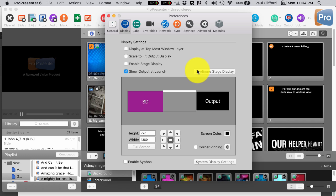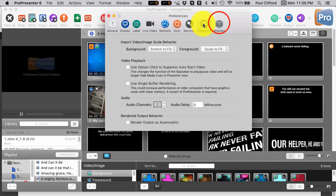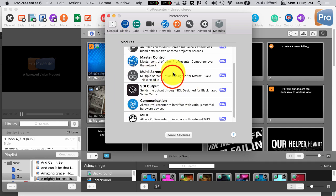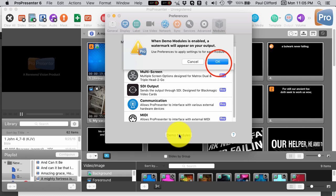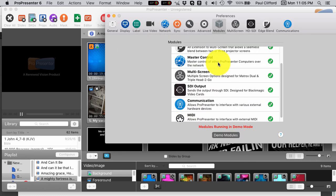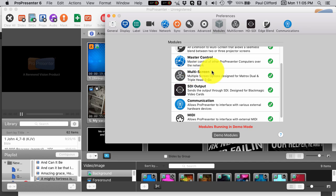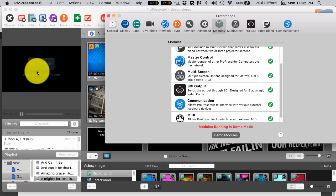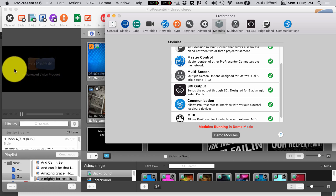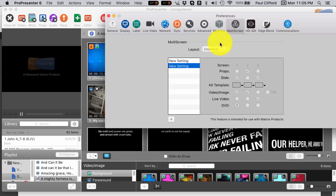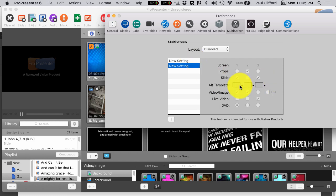Let's just pretend that I've got a triple head to go in this system. I don't, but we can kind of pretend a little bit by going over here to Modules, and going to Multi-Screen, and we can click Demo Modules. I'm not actually using this in any real sense, I'm just showing you what it can do. The Multi-Screen module is the one that we're going to want to look at, and you'll notice we've got some more tabs up here.